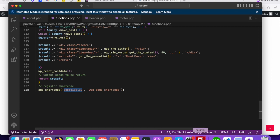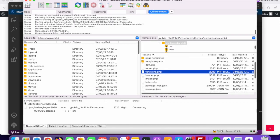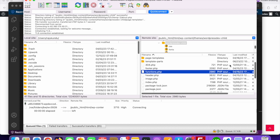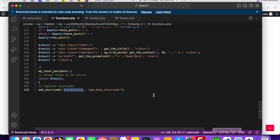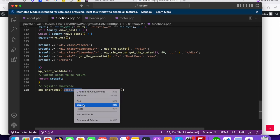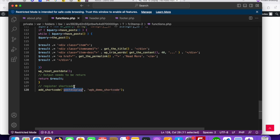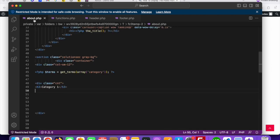Save these changes and upload the file to the server first. After that, copy the shortcode and wherever you'd like to display posts from a specific category, you just need to call your shortcode. I'd like to call my shortcode in the About page.